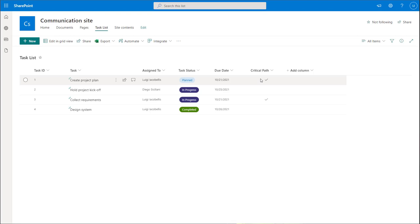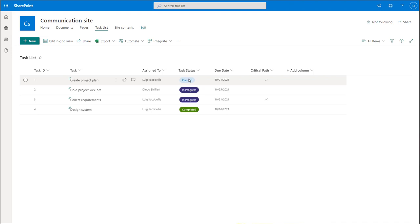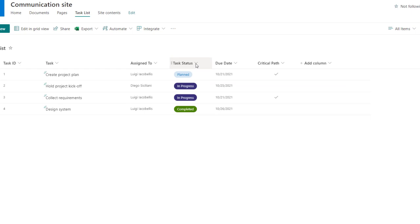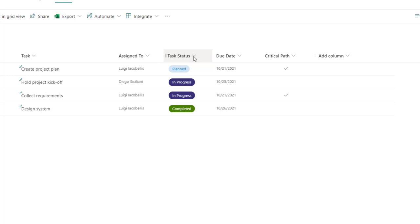The first conditional formatting rule we'll build will check the status of the task and, depending on what state a task is in, it's going to change the color of that particular cell or field. To apply conditional formatting, you want to click on the column that you want to create your rule in. In this case, I'm going to click on task status.